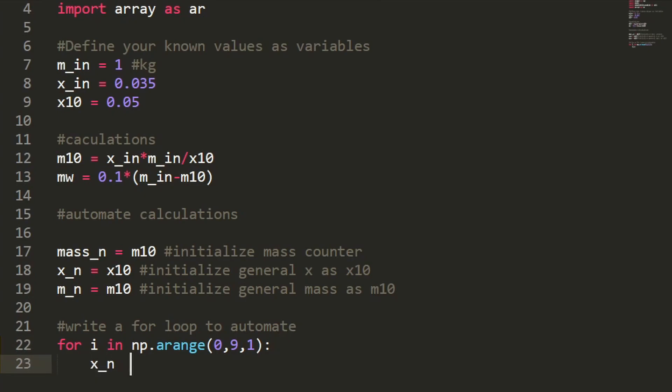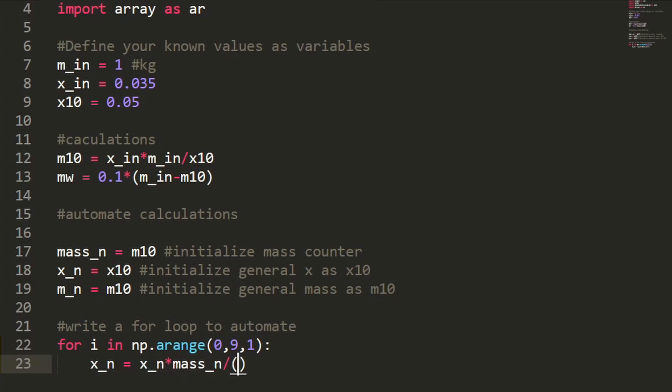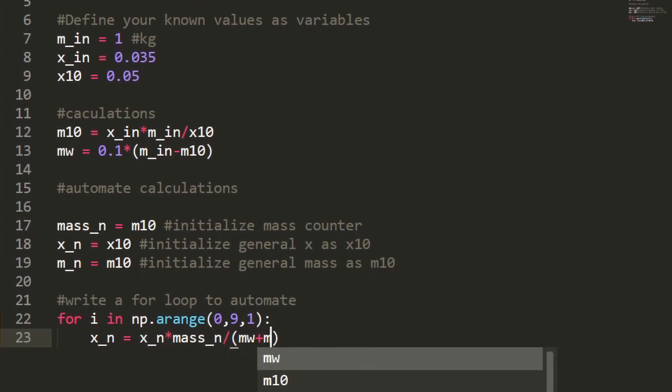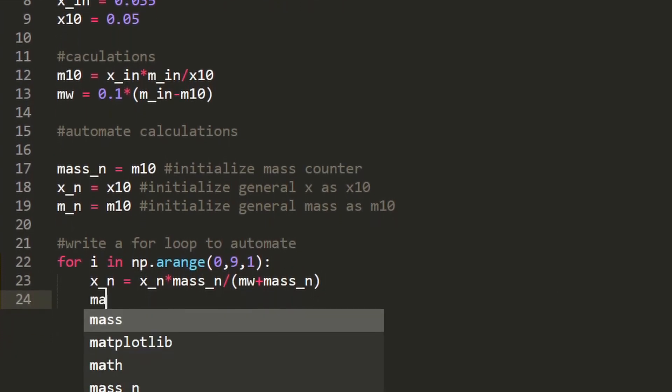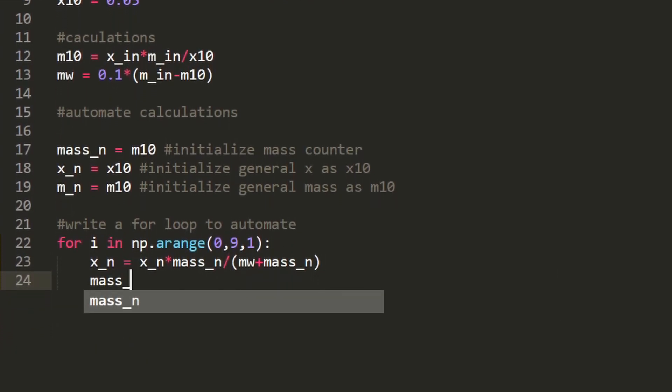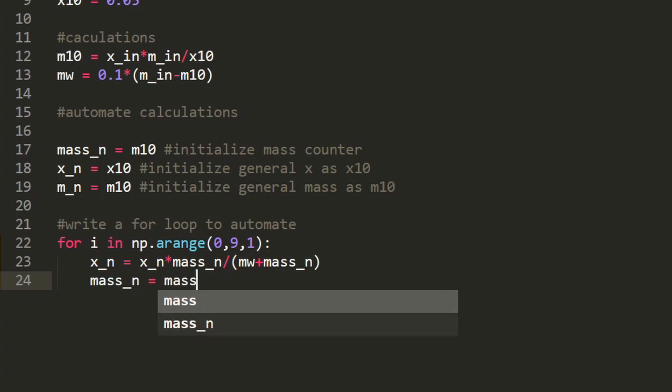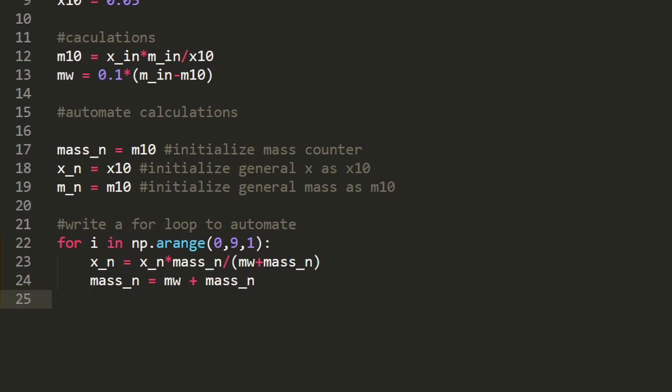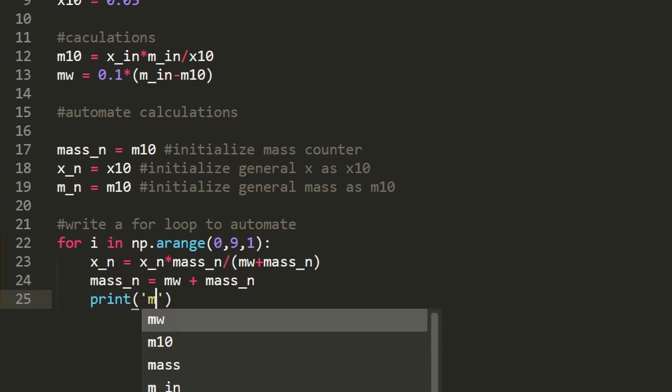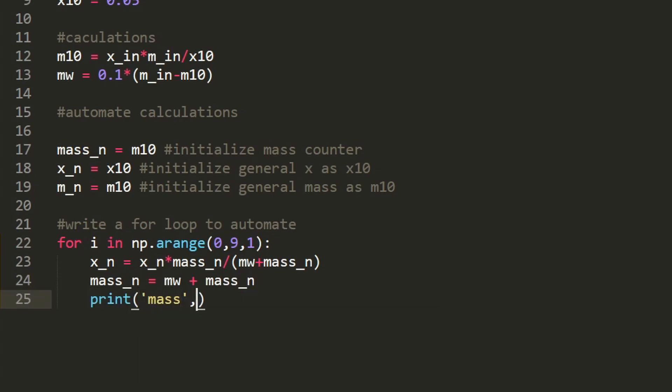And I'm going to change the value of x_n by using the equation which is going to be x_n times mass_n divided by, well I'm really going to be dividing by m_n, but I want to write it out. And now mass_n which depends on mass of the water plus the previous mass_n. And so the last thing I'll do is just print the results of each of the equations.